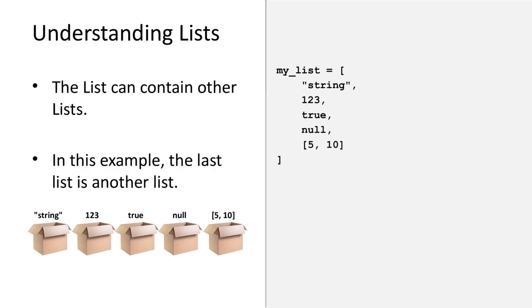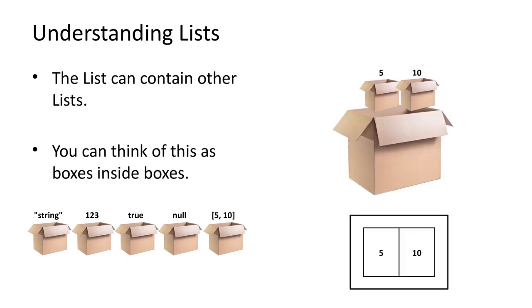Finally, a list can also contain other lists. In this example, the fifth item in the list is another list. You can think of this as boxes inside boxes. We will cover this later in more detail.